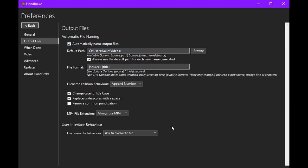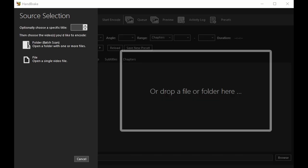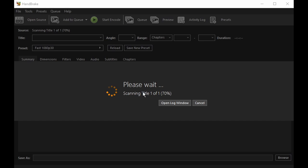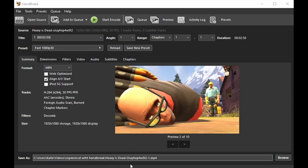A setting I also recommend changing is the default path. You can set it to another folder so that it doesn't fill up your entire videos folder. When you first open Handbrake, you just have to drag and drop the file you want to compress. For an example video, I'll be using Heavy is Dead.